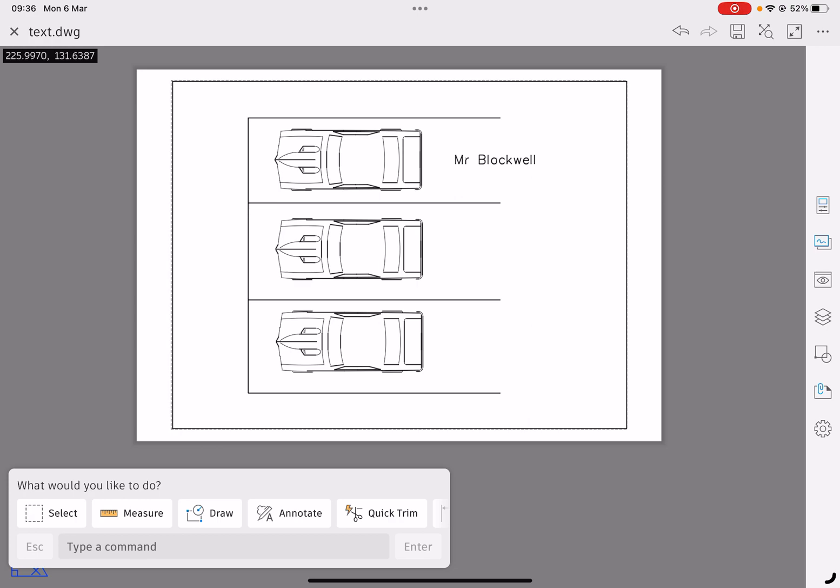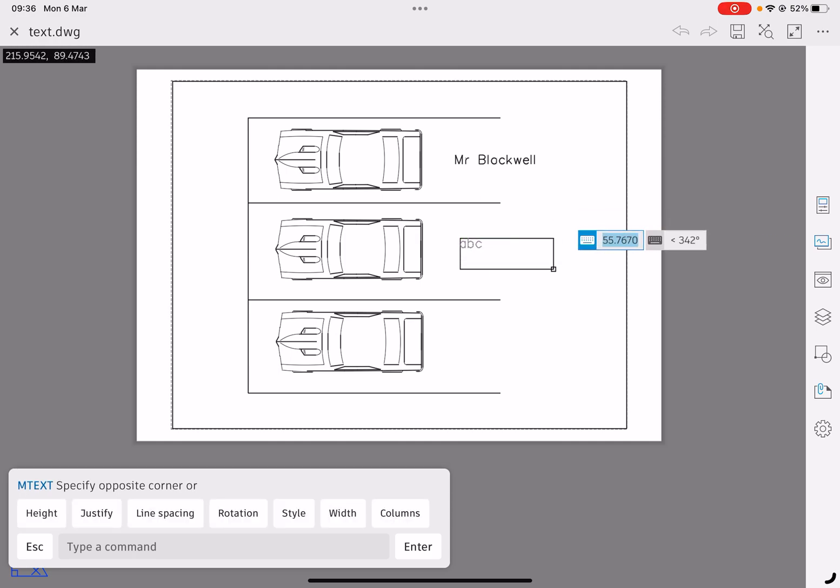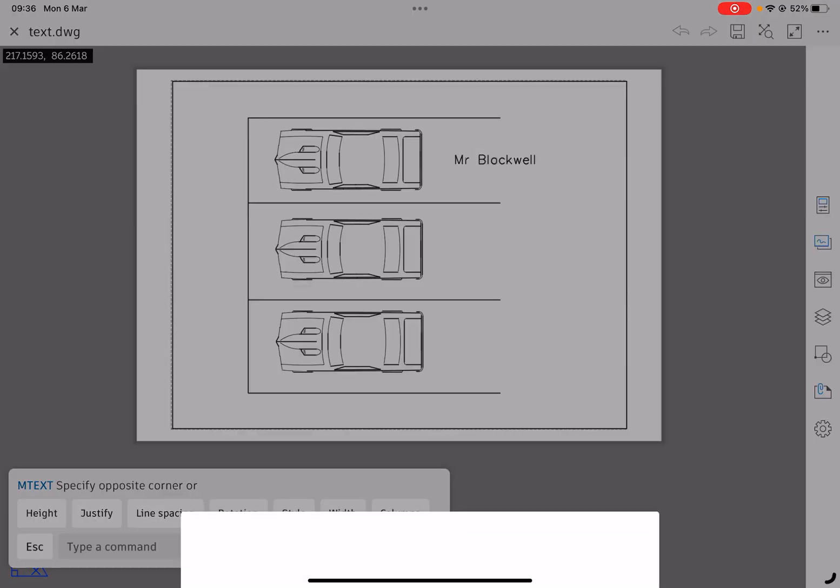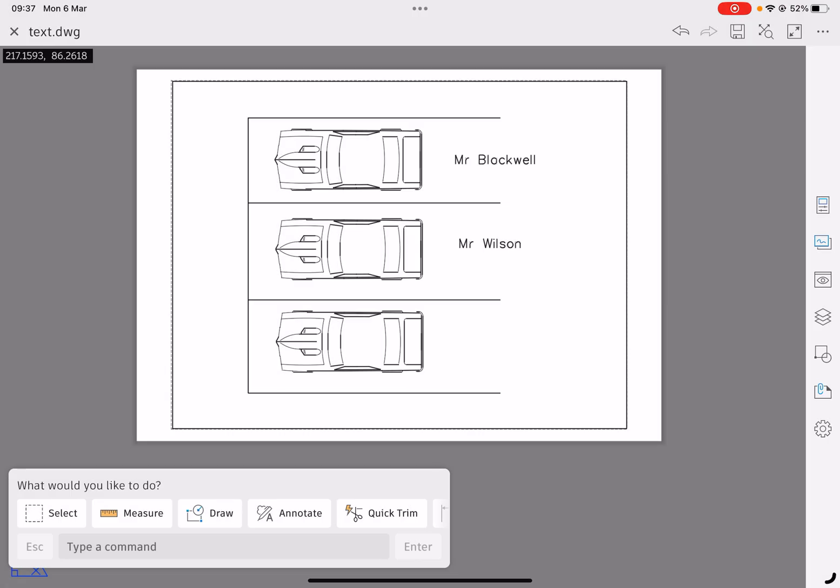What I'm going to do is I'm going to do this again. I'm going to annotate text. And again it's asking for a box, and I'm going to draw a box and tap once more. Check the text size, it's still 5. I'm going to say Mr. Wilson. He can have a parking space as well.